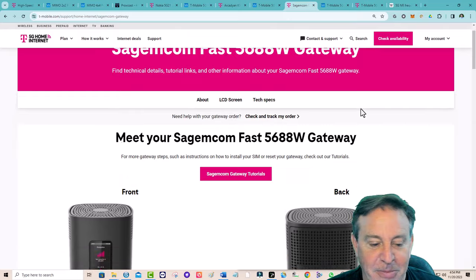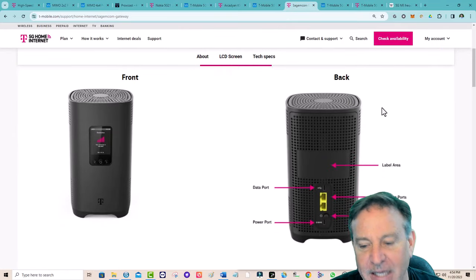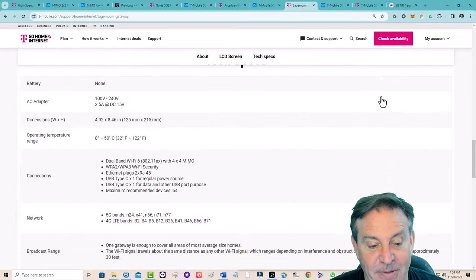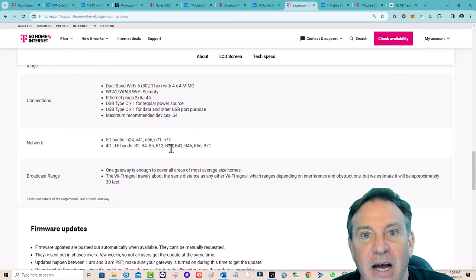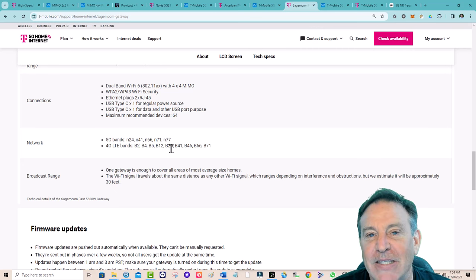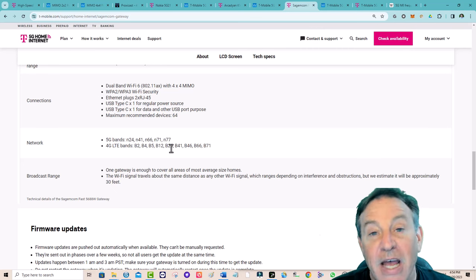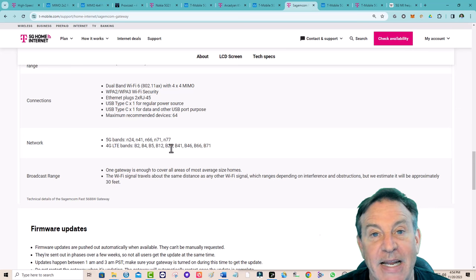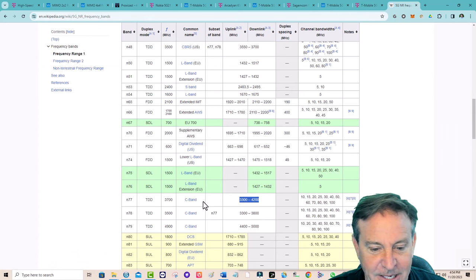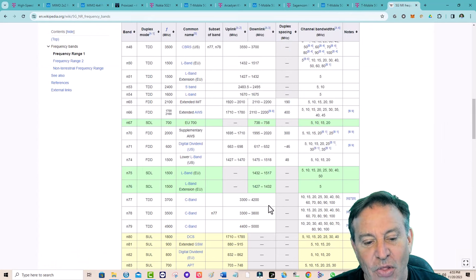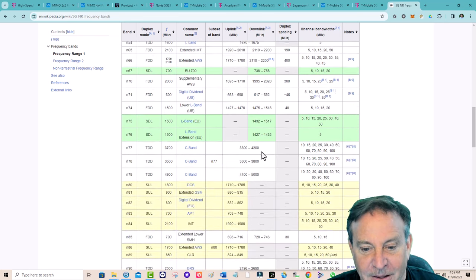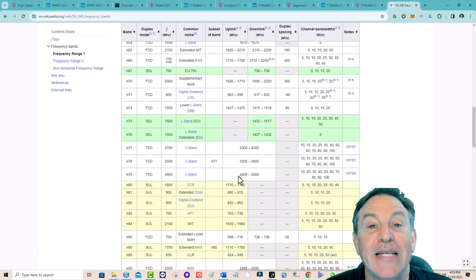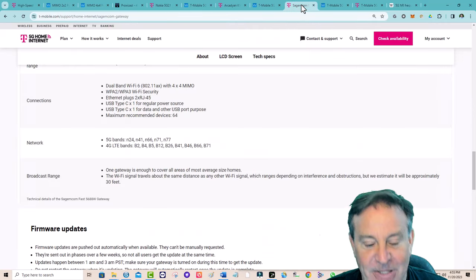Now let's talk about the Sagemcom. A lot of people say it's just the same as the Arcadyan, but it's not. It has all sorts of bands: n24, n41, n71, n66, and n77. N77 is a neat one, especially if you have an outdoor antenna. N77 is the Goldilocks clone — it is C-band at 3.7 GHz. Looking at download speeds, our best right now is n41 at 2500 MHz starting around 33–42 Mbps; n77 is going to be way faster. I would absolutely take a Sagemcom.